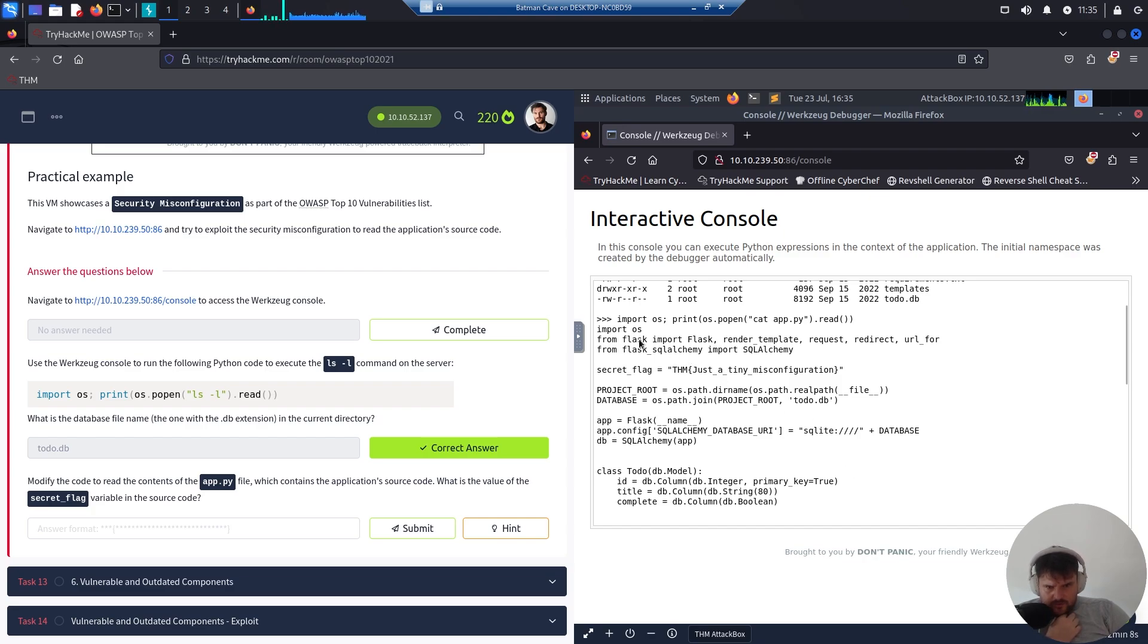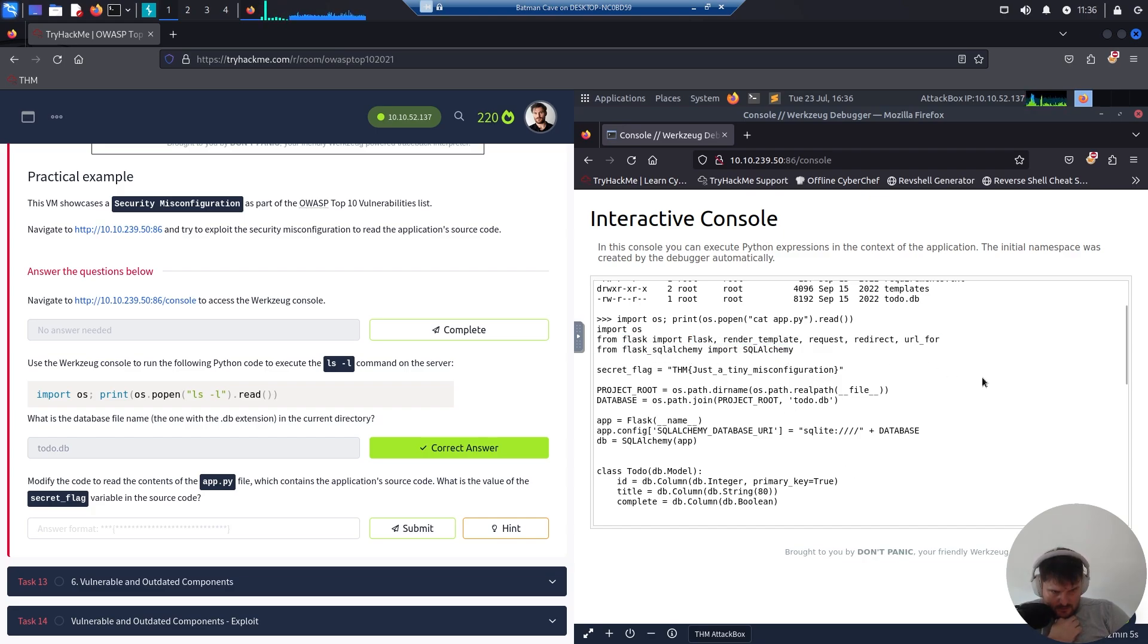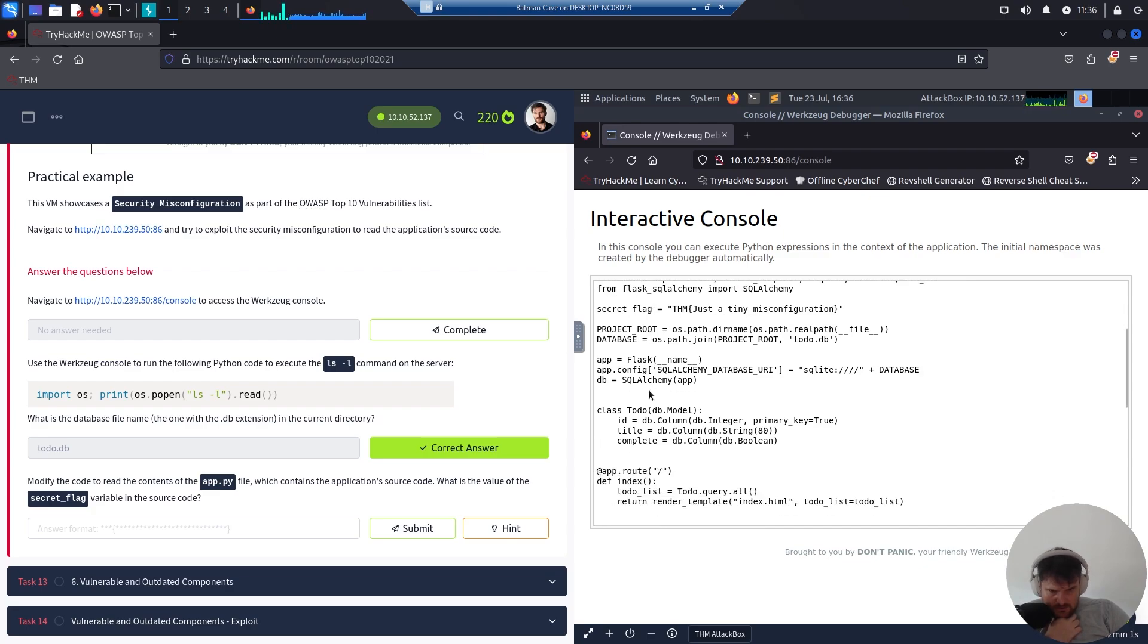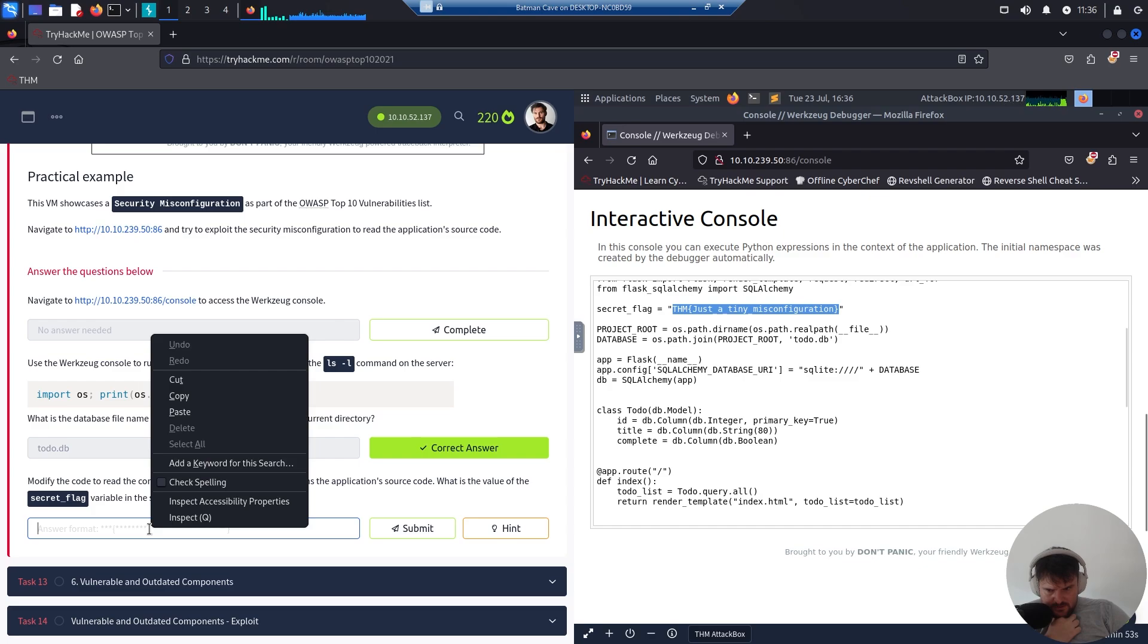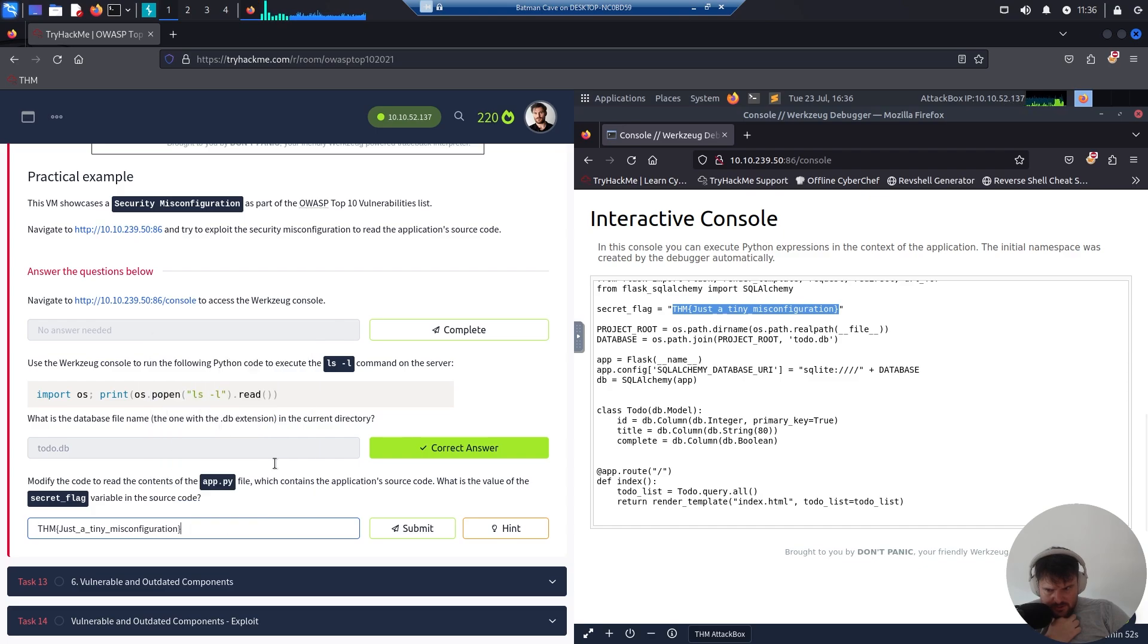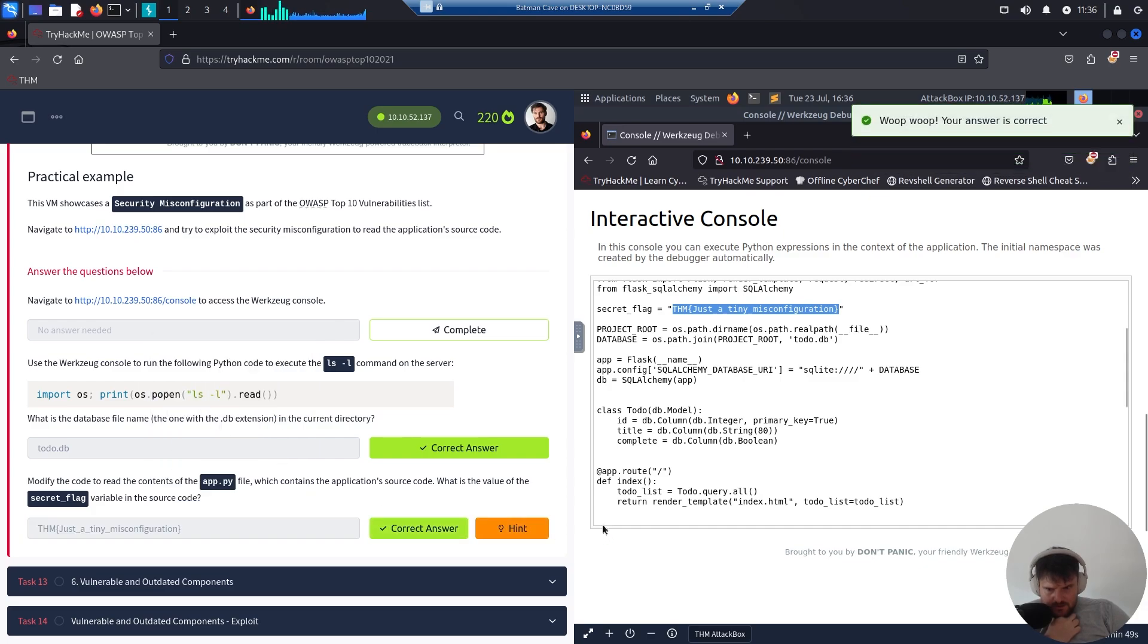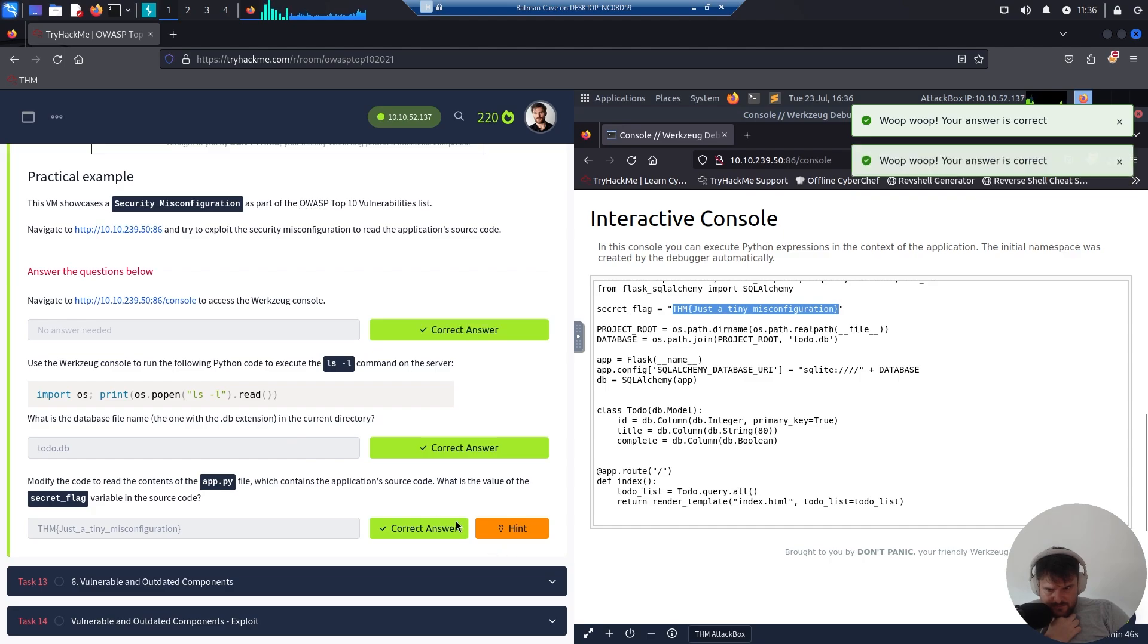From Flask, read the templates. We have the secret flag - just a tiny misconfiguration - which we'll copy and replace it over here. And this one we have to complete.